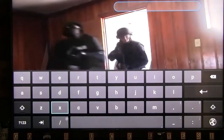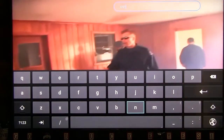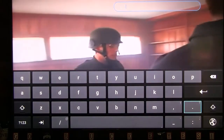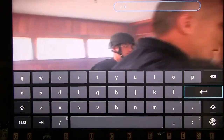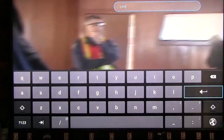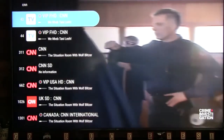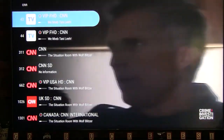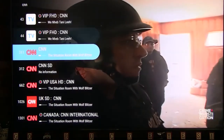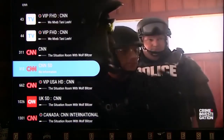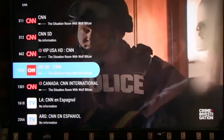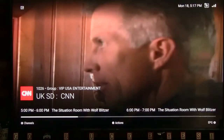Use the on-screen keyboard to enter the channel you are looking for, then select Enter. This will show you every source of the channel selected. Scroll down to choose your channel and click OK.